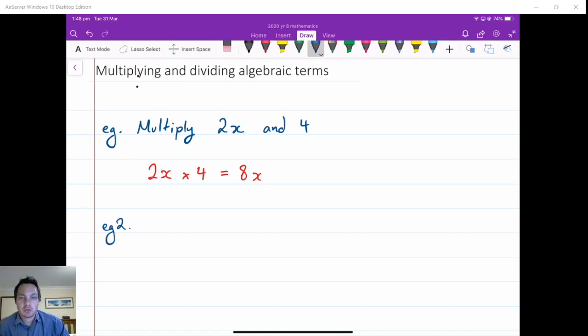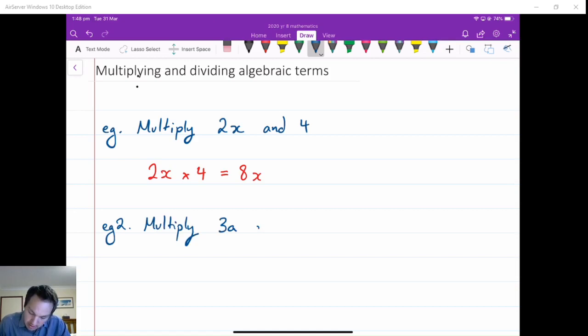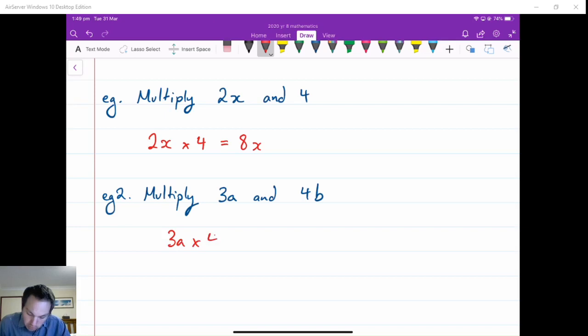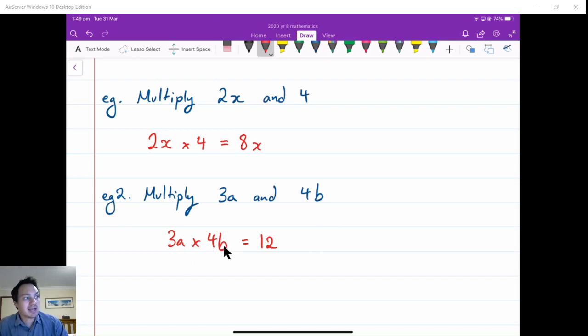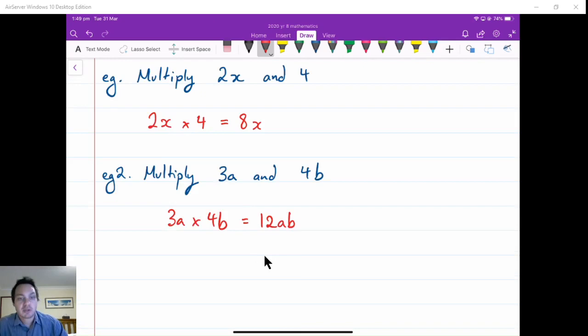When we have terms with more than just one pronumeral, for example multiply 3a and 4b, we multiply the coefficients together first: 3 times 4 is 12. Then we go through how many a's, b's, c's, and d's are multiplied together. There's an a multiplied and a b multiplied, so we've just got ab. So 3a times 4b is 12ab. This makes sense because 3a means 3 times a, and 4b means 4 times b, so this is literally 3 times a times 4 times b.